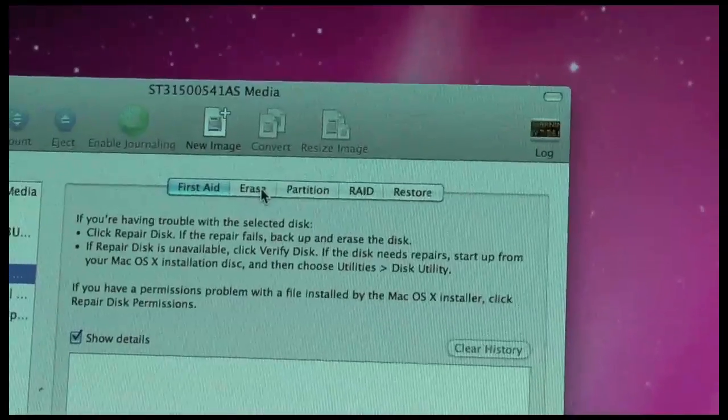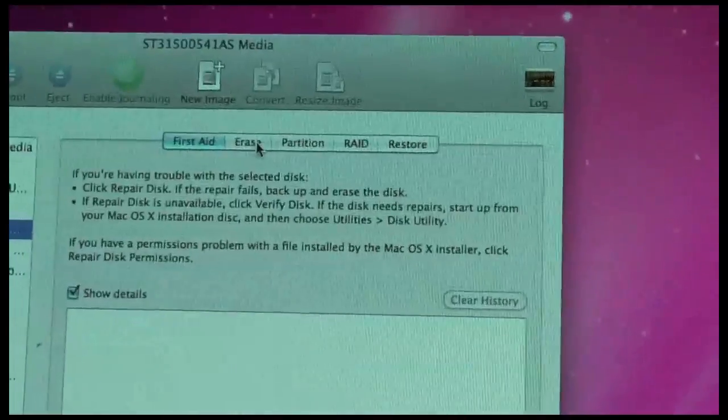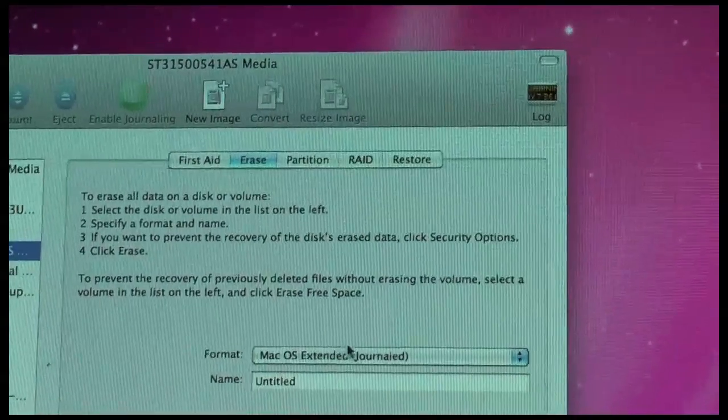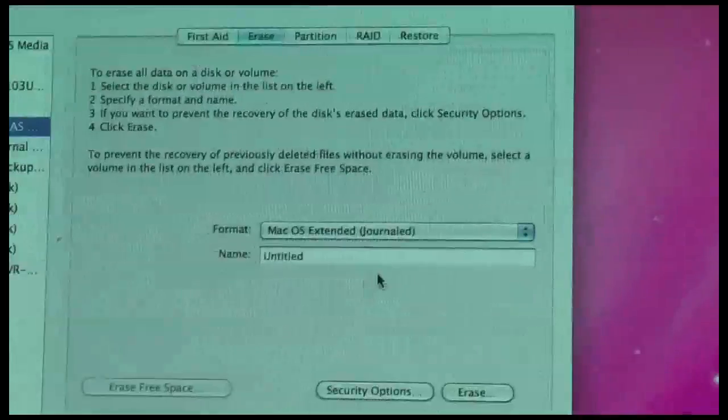So I selected my hard drive from the list. I initialized it, I just choose erase here with Mac OS General.